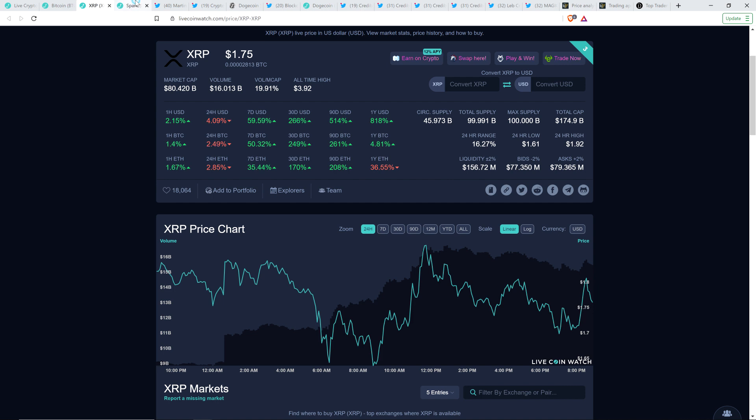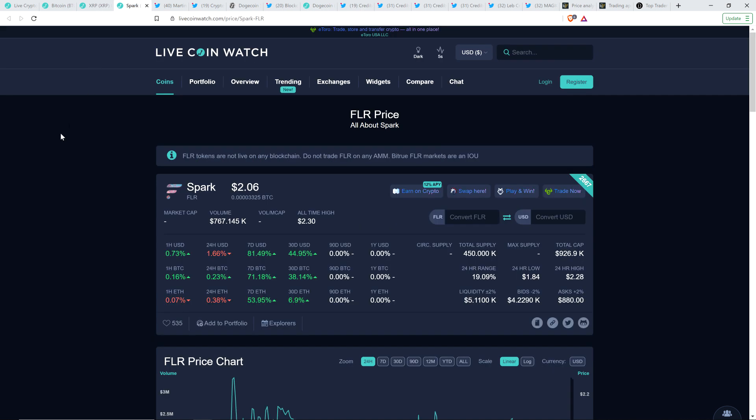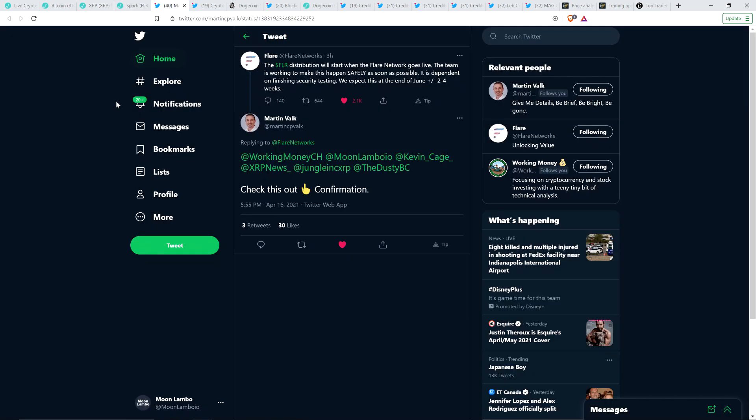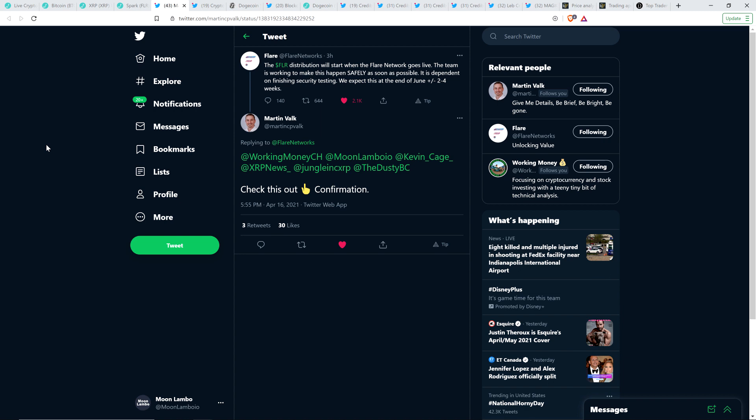And then, Spark Token IOU, let me mention this too. It is, as I record this, at $2.05. And we've got a little bit of an update. I'll be brief on this. If there's more information, I'll talk about it in a future video.